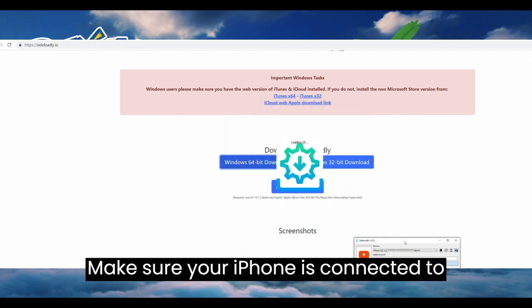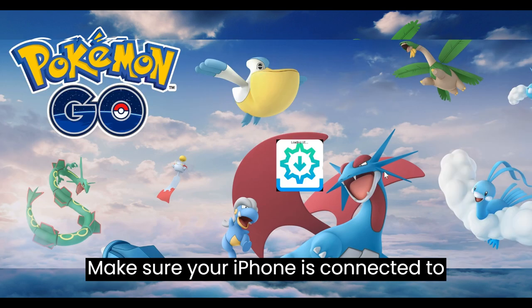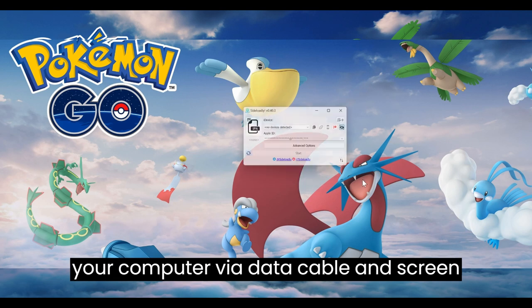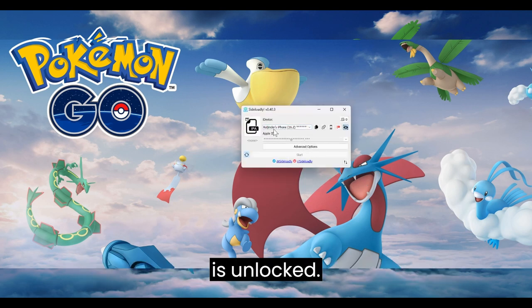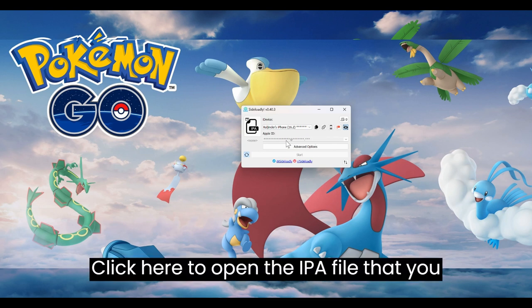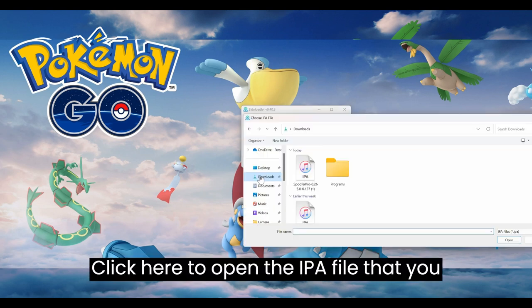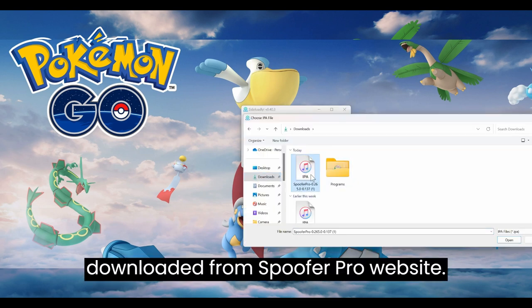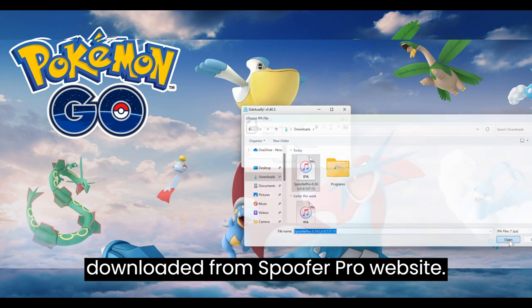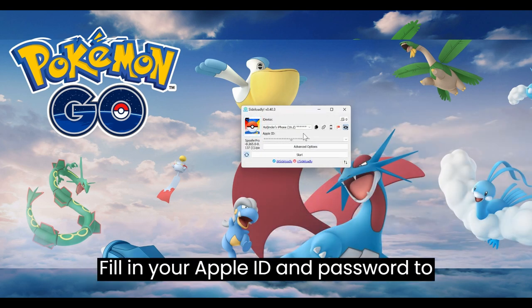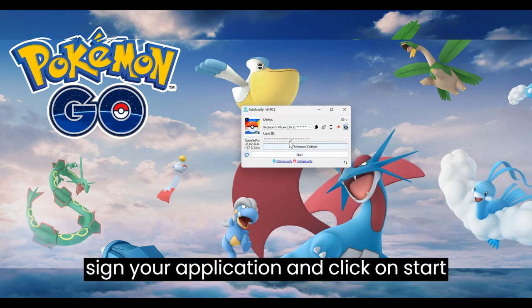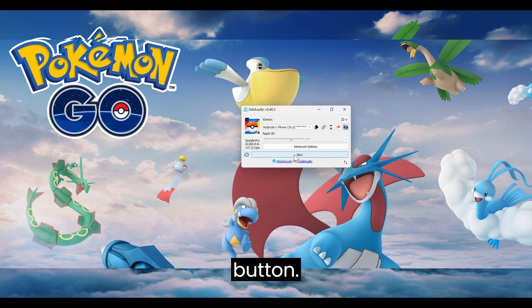Make sure your iPhone is connected to your computer via data cable and the screen is unlocked. Click here to open the IPA file that you downloaded from Spoofer Pro website. Fill in your Apple ID and password to sign your application and click on start button.